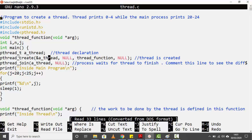The first parameter is a variable of data type `pthread_t`. Whenever you want to create a thread, you first declare a variable with this data type — just like you declare `int i`, `int j`. Here we have declared a variable `a_thread`, and this is going to be the first parameter of `pthread_create`. It will store the ID of the thread being created.